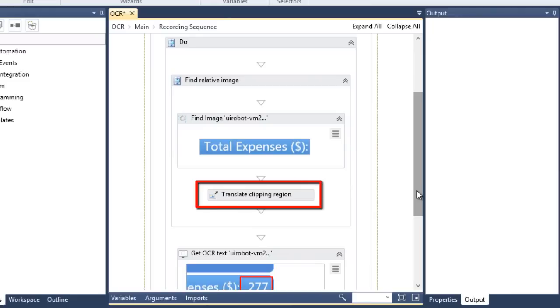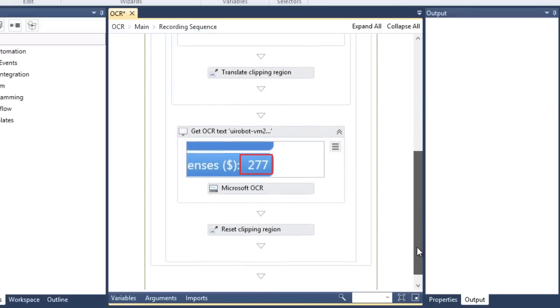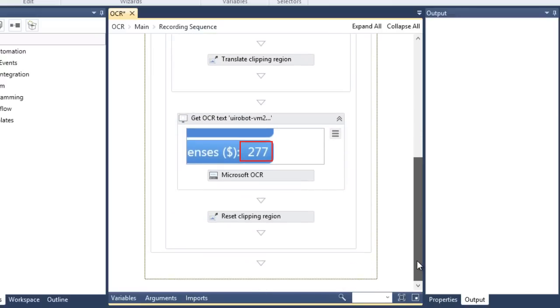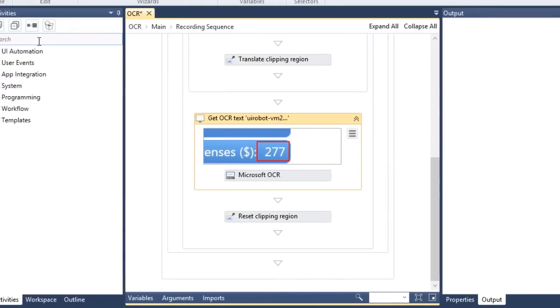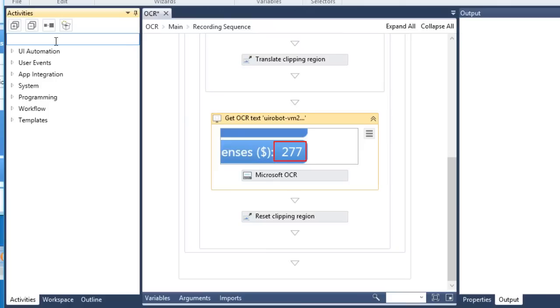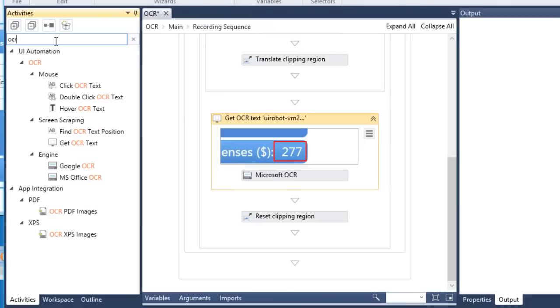The Translate Clipping Region sets the region that needs to be scraped relative to the reference image. The next activity is where the OCR process takes place. The OCR engine is indicated by this activity, which can be replaced by Google's OCR engine if that's what you prefer.